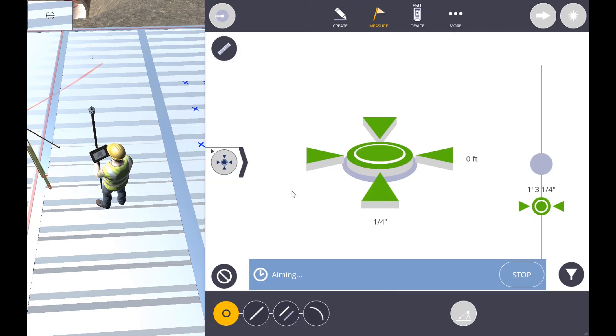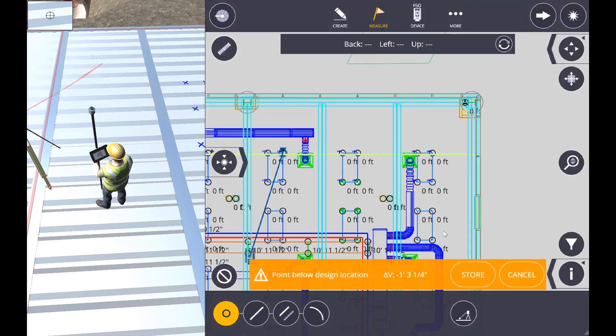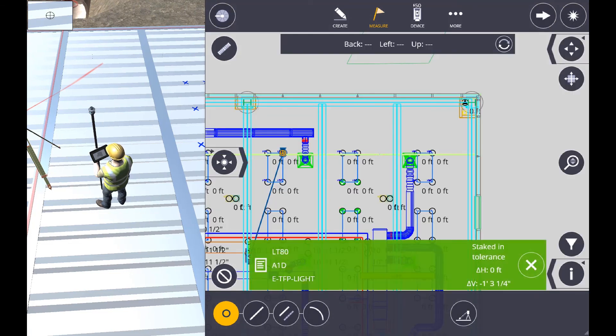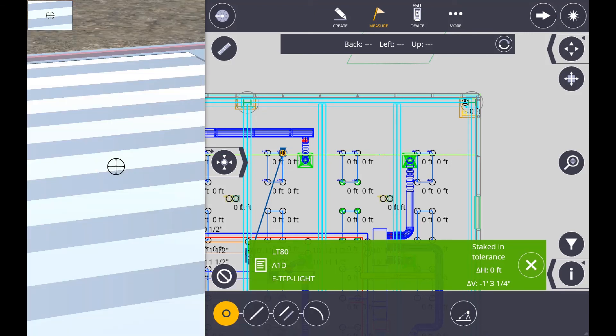It's automatically calculating the difference based on the elevation of the point and it found our spot. Now all we need to do is store that location, we have our results.